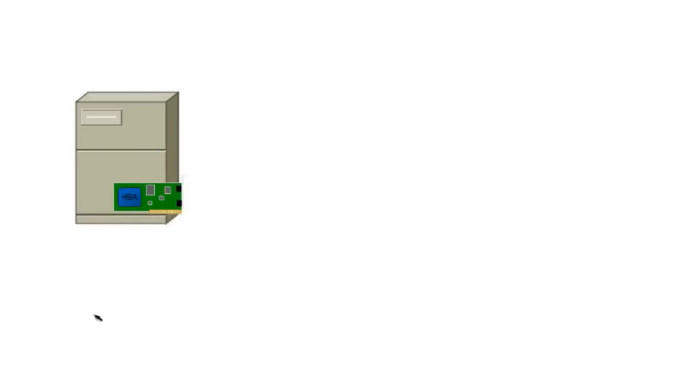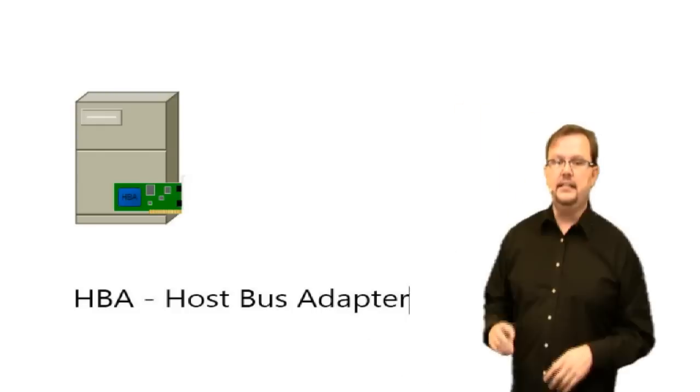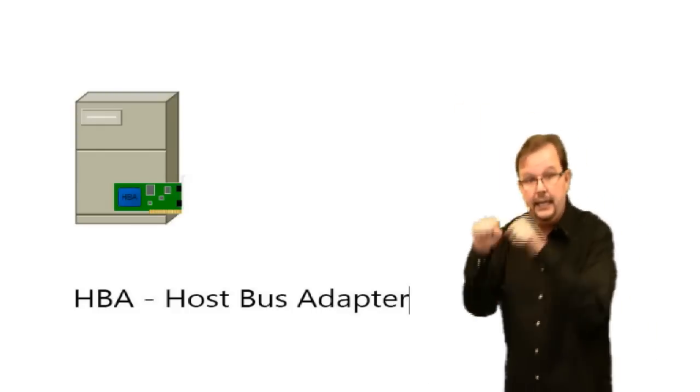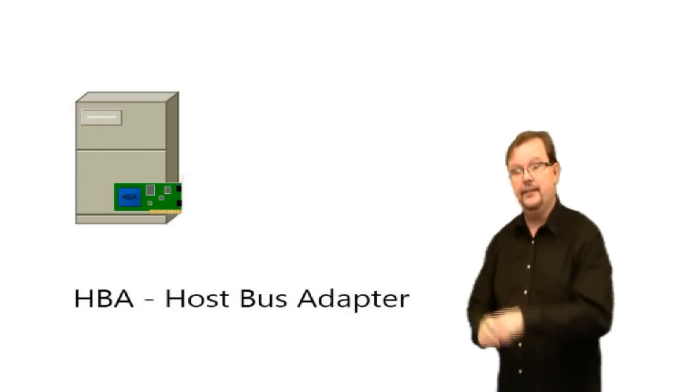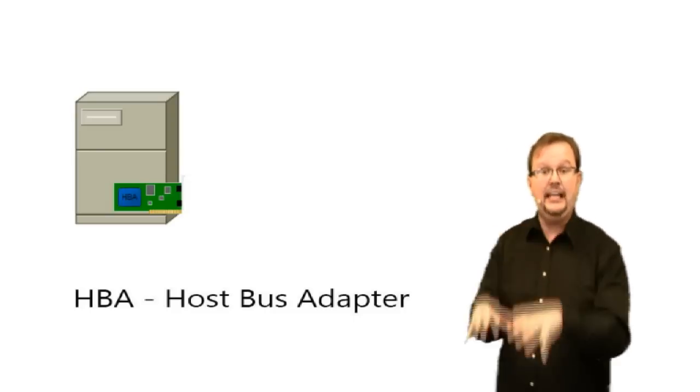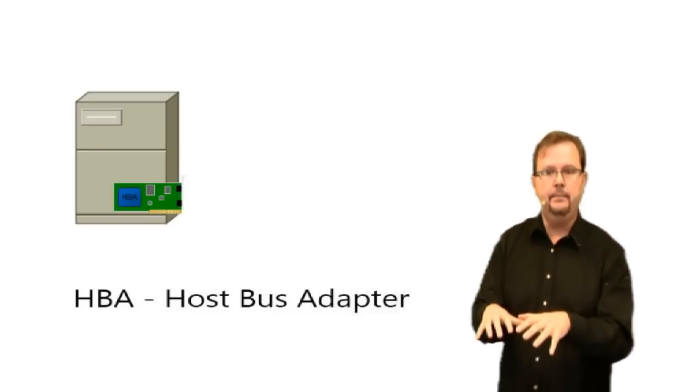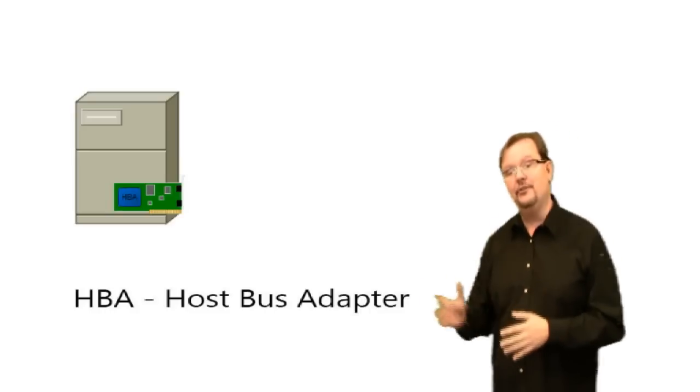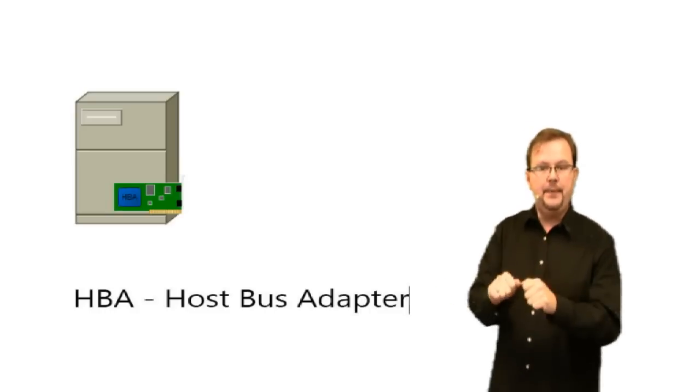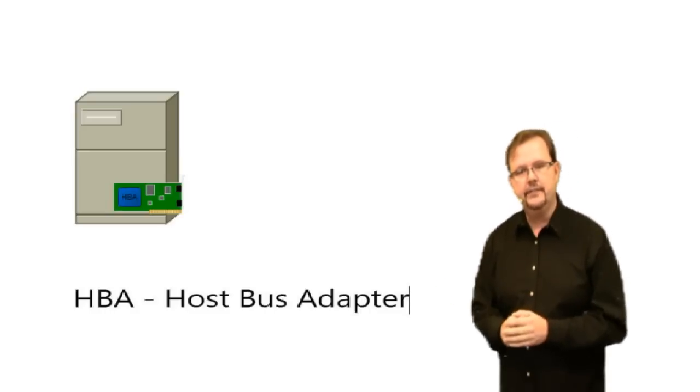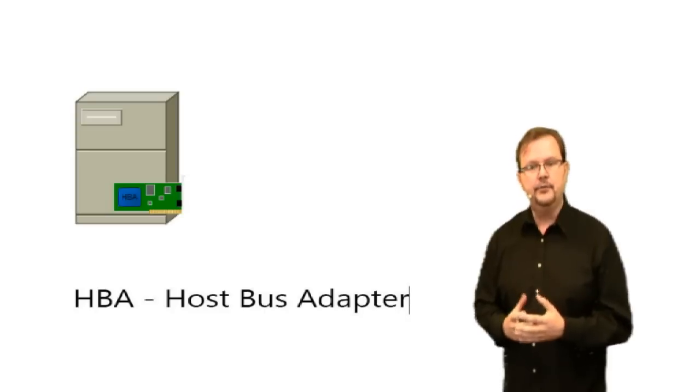This type of card is called an HBA, a host bus adapter. You can kind of think about it, if you're used to putting in an Ethernet card and plugging in your Ethernet cables, well now you're going to put an HBA in and you'll plug your Fibre Channel interfaces.